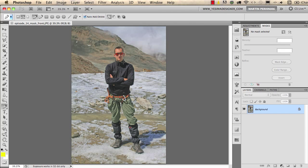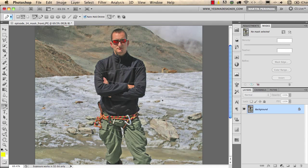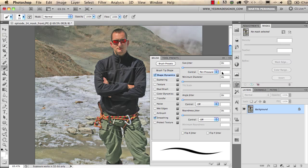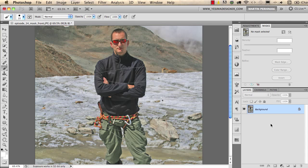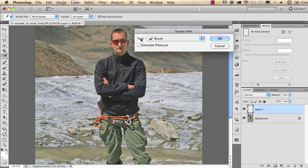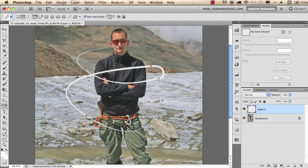The last example is how to stroke the pen tool's path. I quickly draw a path around the mountain using curved segments. Then I switch to my Brush tool, select white as the color, set the brush size a little larger, and use a hard-edge brush. I also make sure that in my Brush Presets the Shape Dynamics option is turned on. Then I make a new layer in the Layers panel, switch back to the pen tool, right-click on the image, and choose 'Stroke Path'. In the stroke path options I choose the Brush tool and check 'Simulate Pressure'.